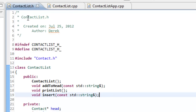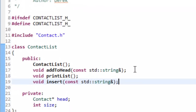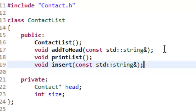I've already opened up the files that we'll be modifying in this video: contactlist.h, contactlist.cpp, and contactlistapp.cpp. If you need to take some time and open up those files you can go ahead and pause this video and then resume it. The first thing that we need to do is add in a function prototype here to contactlist.h.